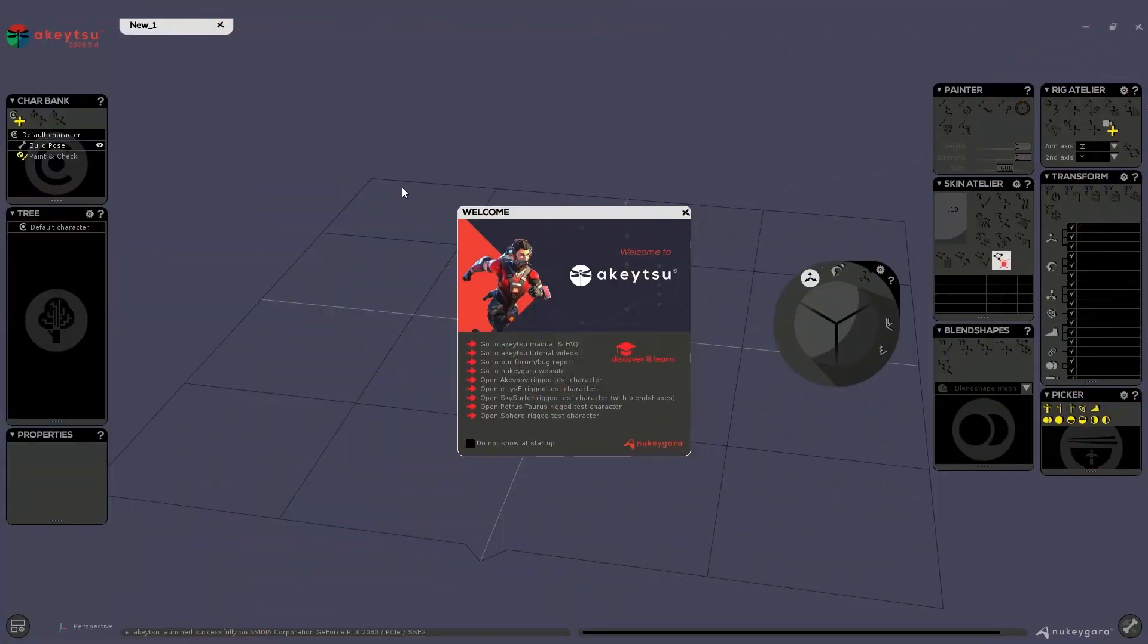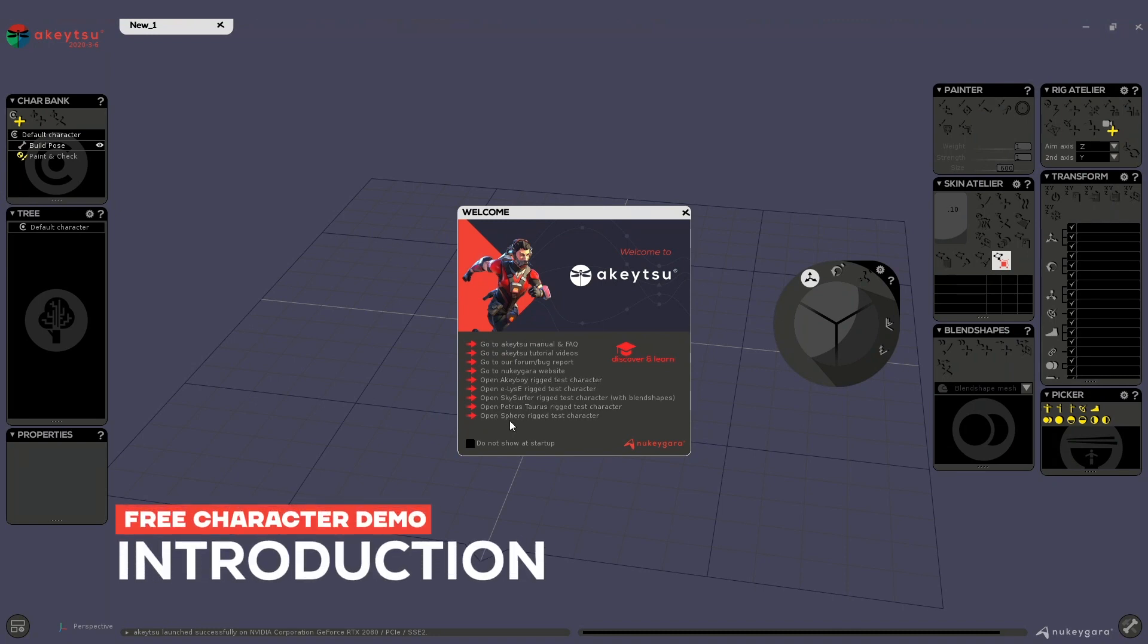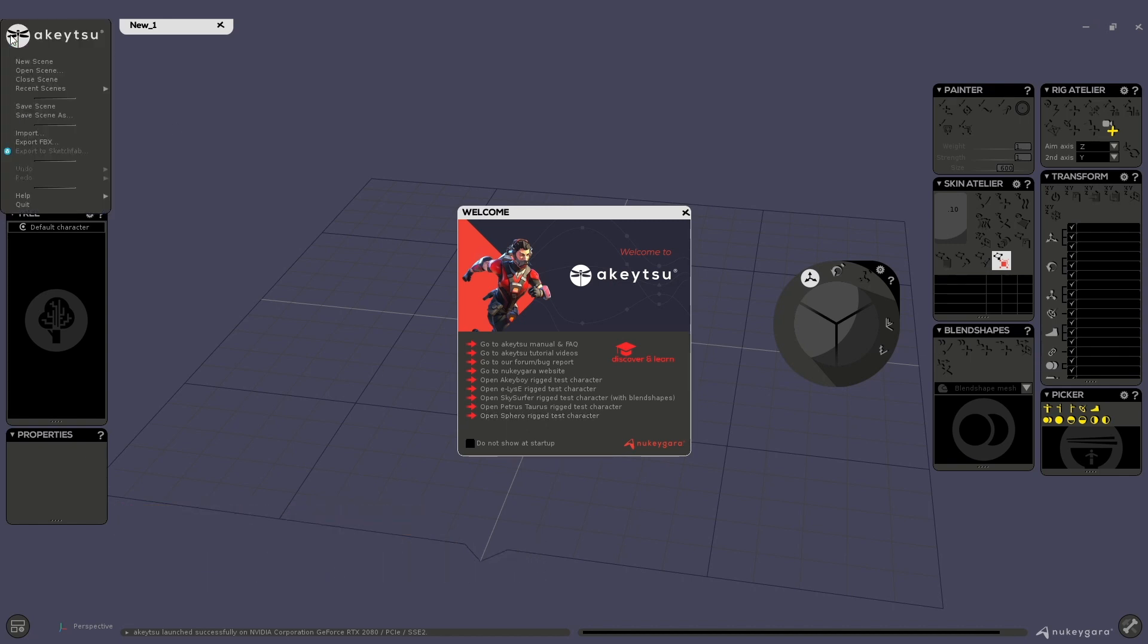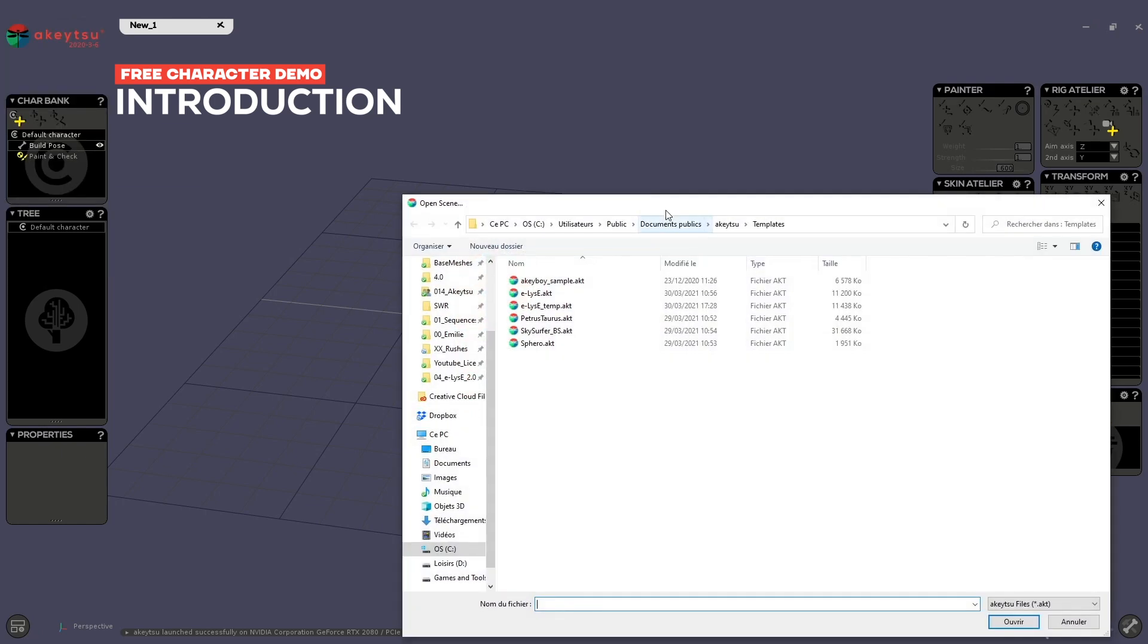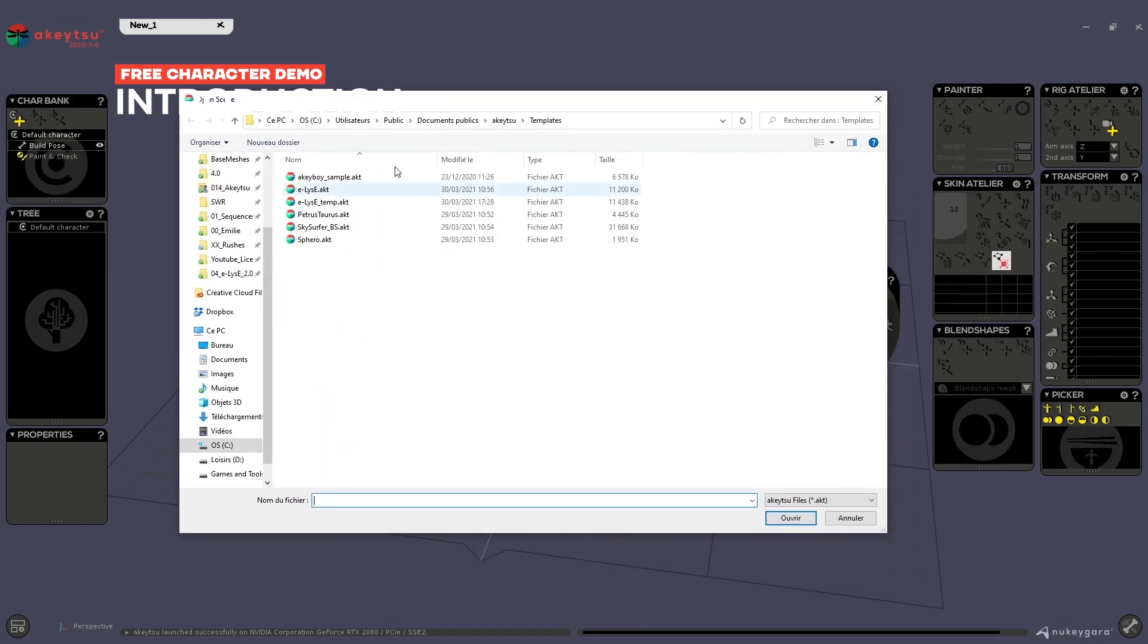Hello everyone! In this video we'll have a look at the Sphero Rig Test Character. You can access this through the welcome window here, or through the Akitsu help menu. If you go through Rig Test Character it will open up the Windows Explorer and you will have access to it.